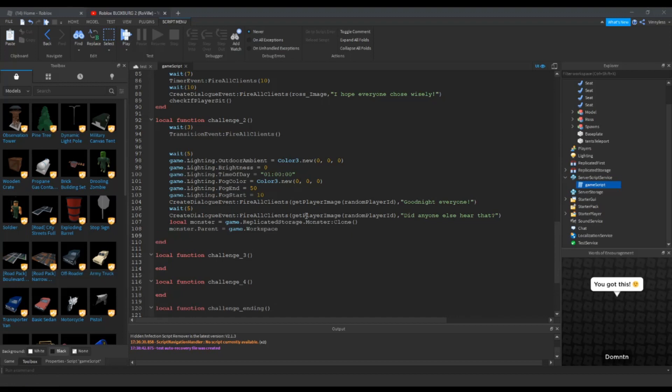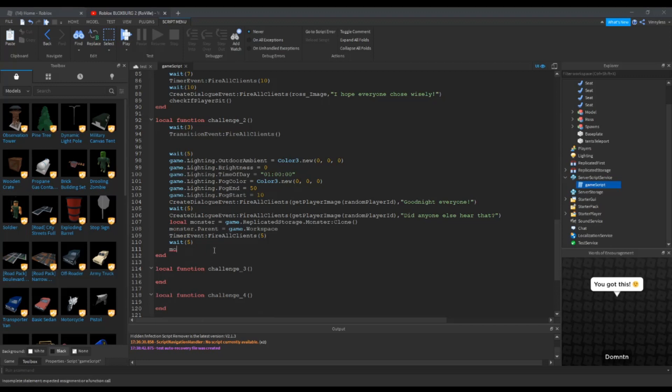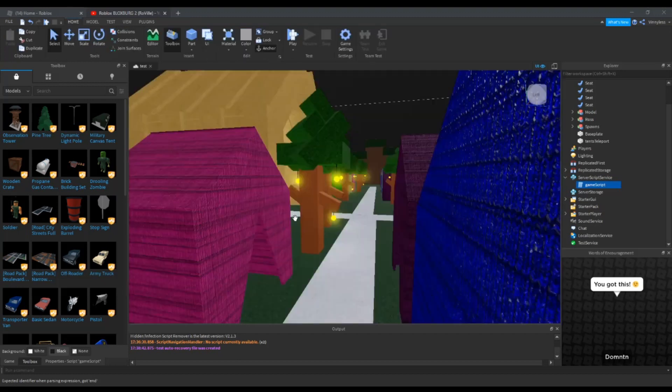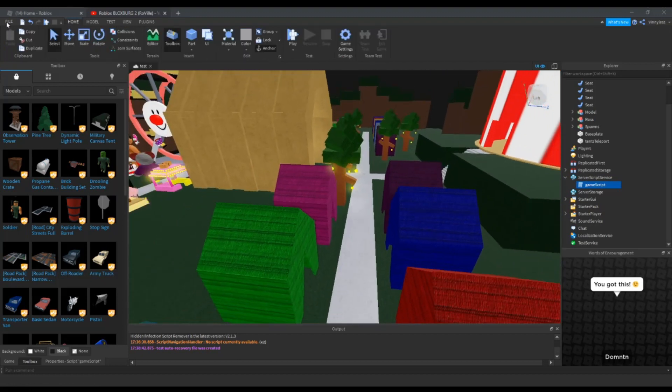And then, we can start our timer event and fire that to all the clients. And then, we'll do it for five seconds only since I don't want to have the chasing for that long. And then, we'll do monster destroy. Okay, so, now let's publish this to the game and then, we will go and test it out.